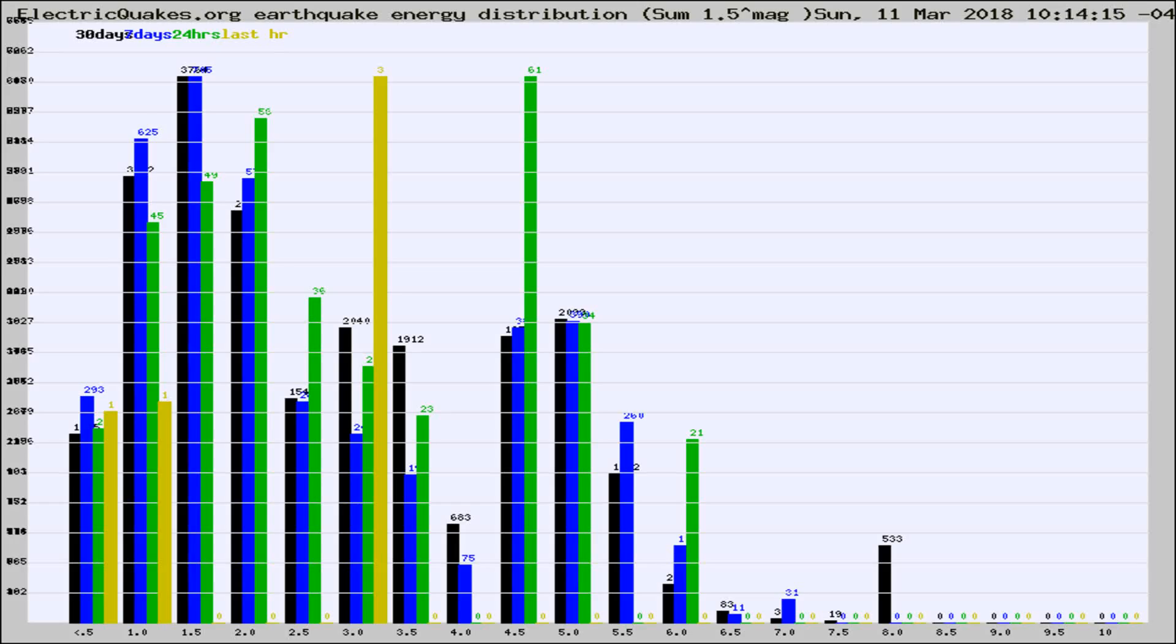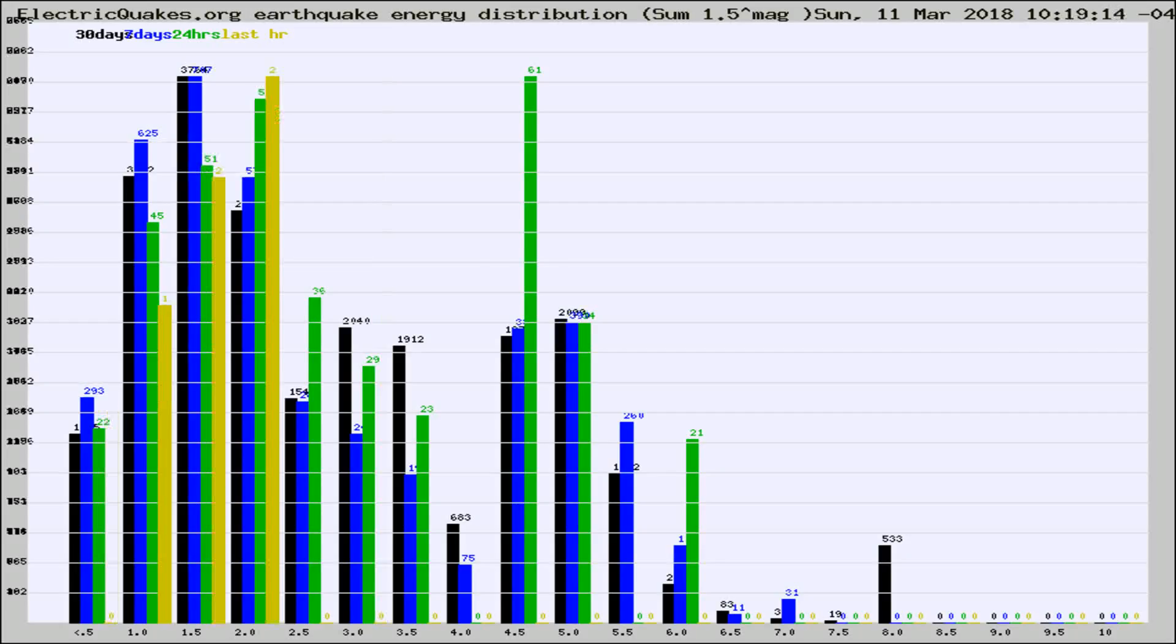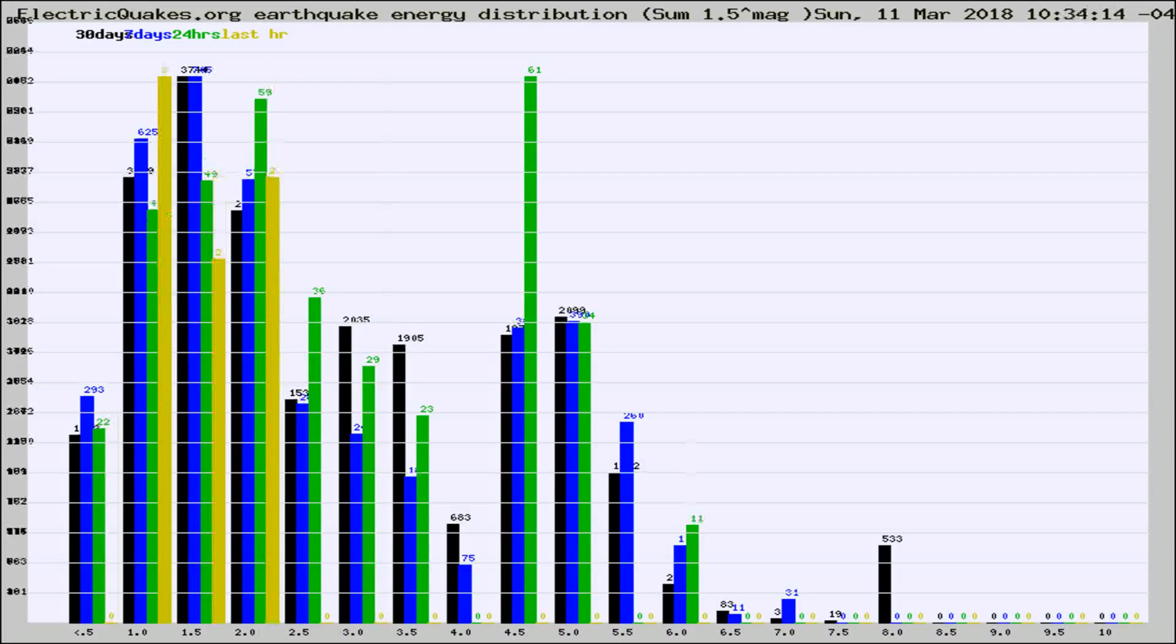Now you're looking at earthquake energy distribution by magnitude. This is worldwide, and you're seeing them changing as they did every 10 minutes within the last hour.